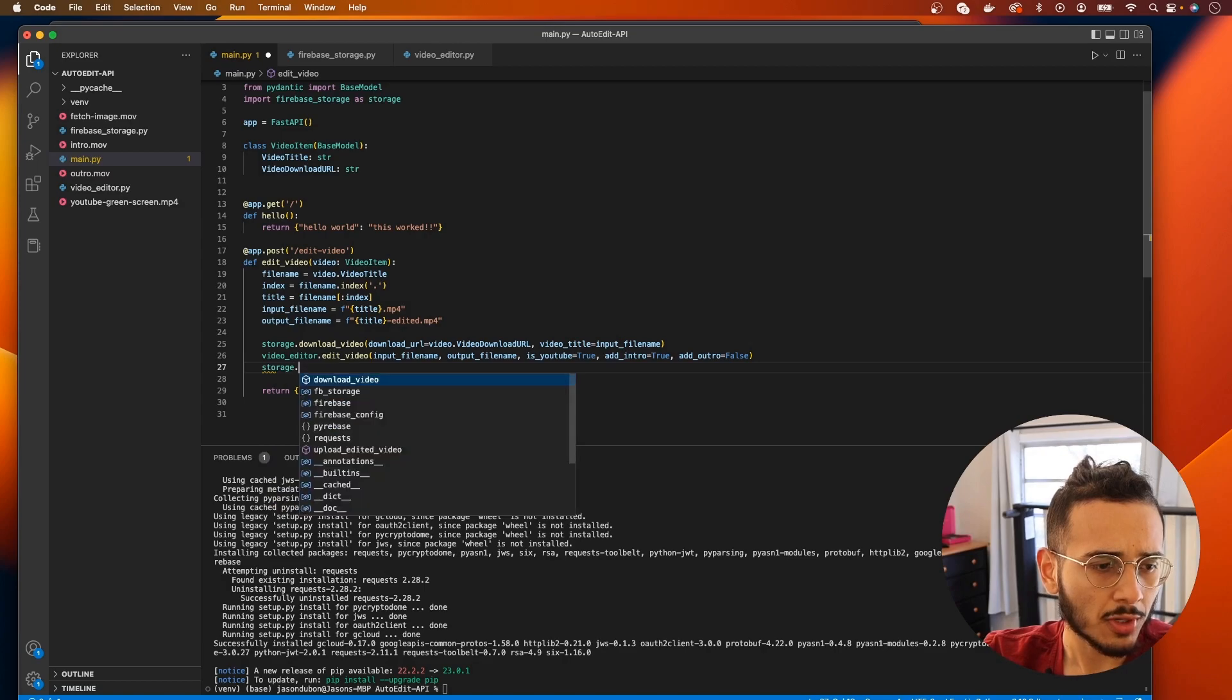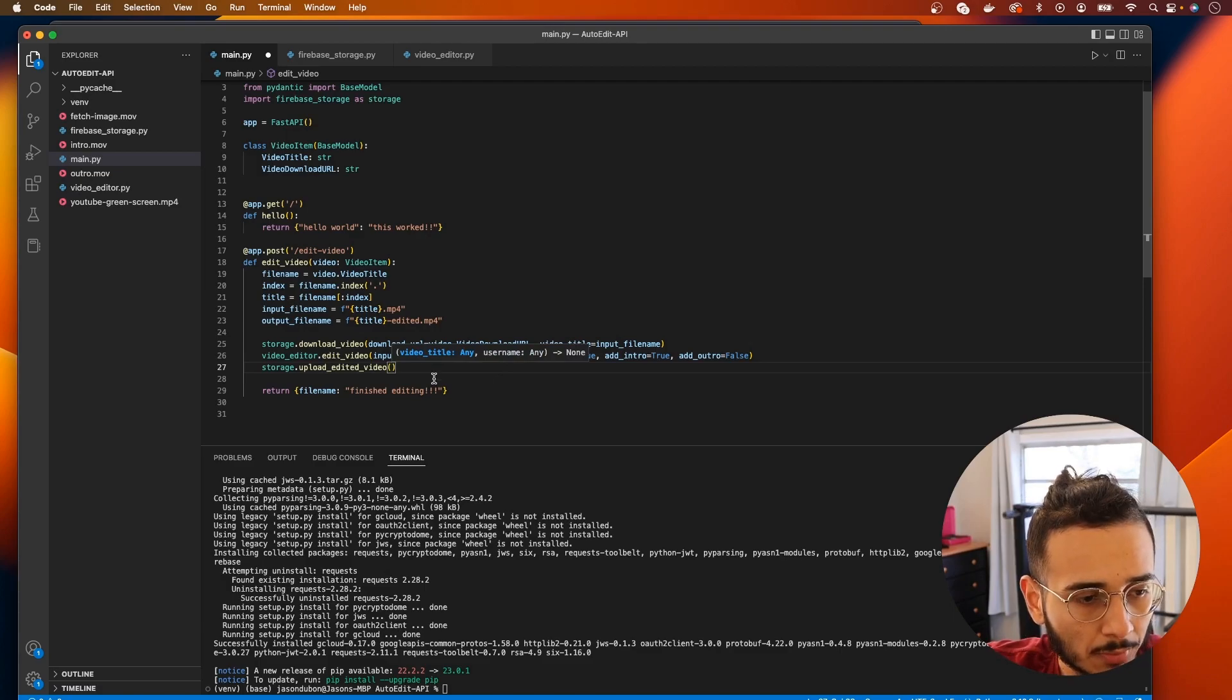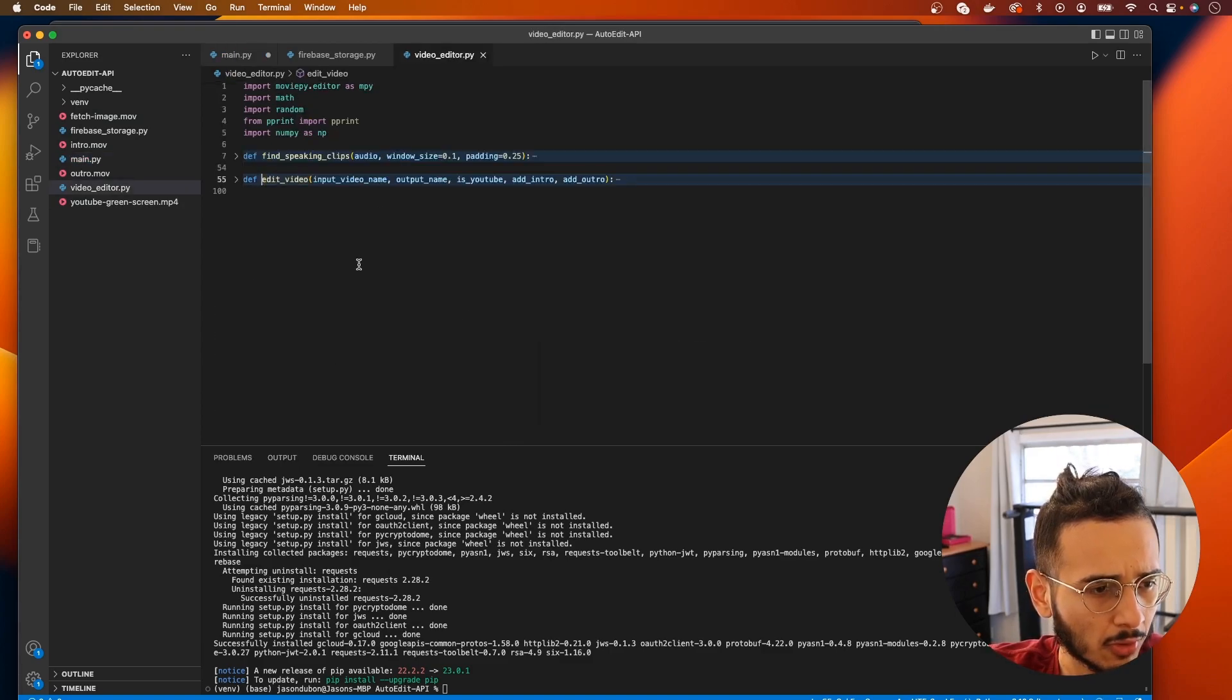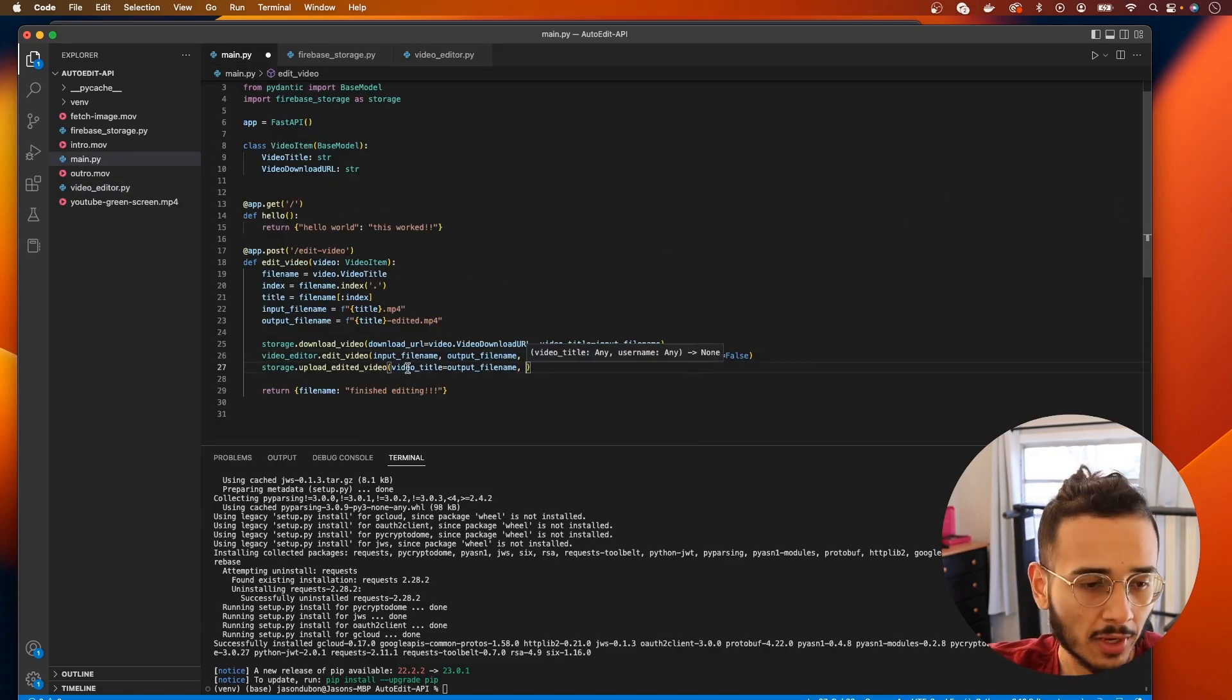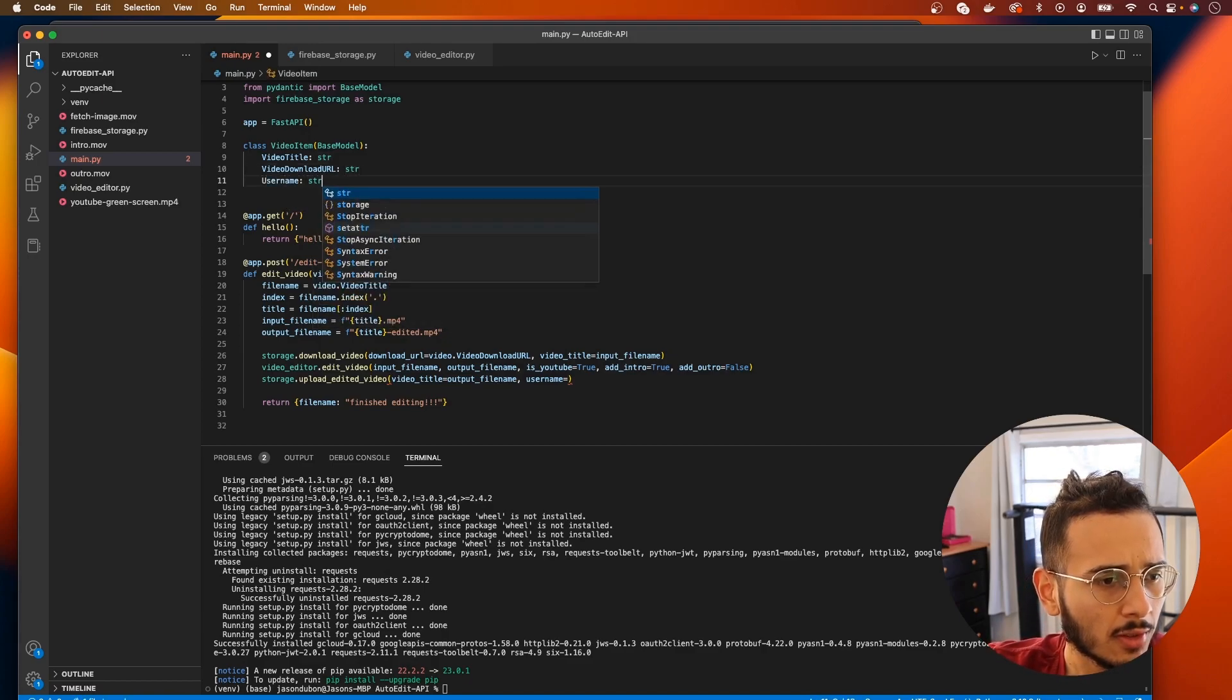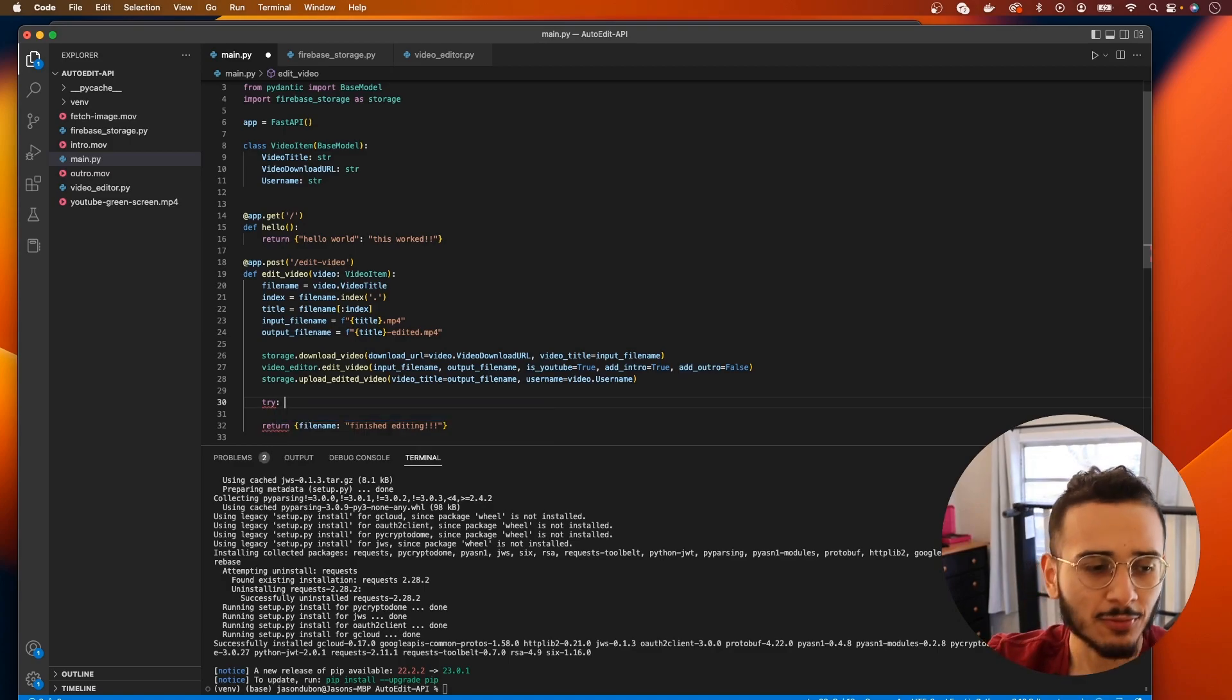We download the video and now we can change this file name from no longer being file_name but input_file_name because that's going to be the name of the video that we download that's going to be in our directory. And then we need to call storage.upload_edited_video. So this video title that we have to pass in is going to be our output_file_name because it should be in here. And we want to pass in a username and we don't have a username anywhere, so I'm gonna require that here in the post request.